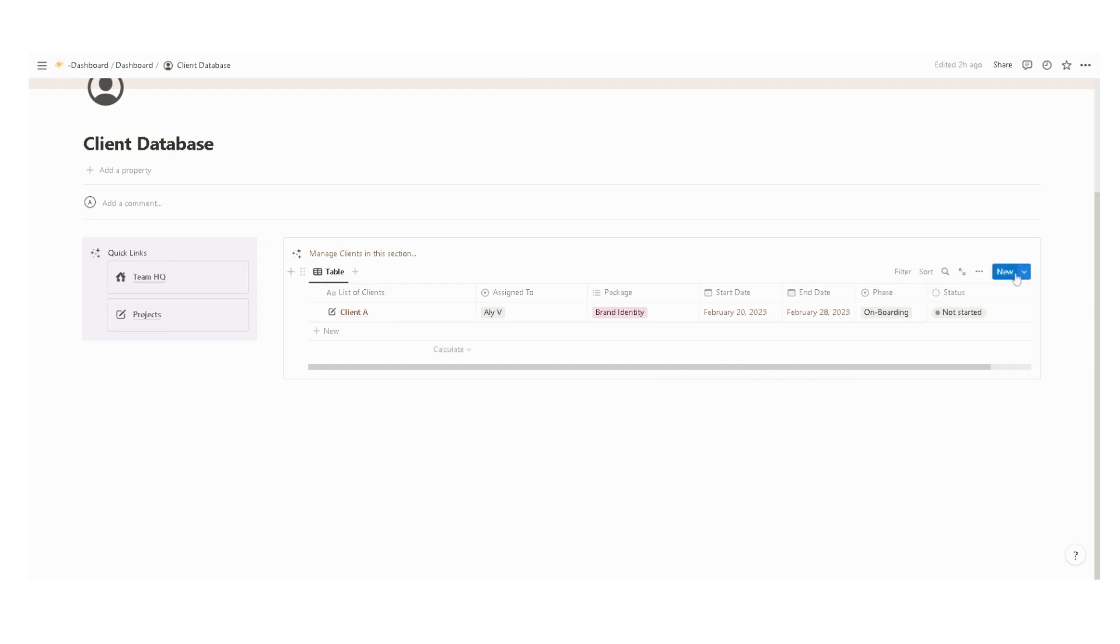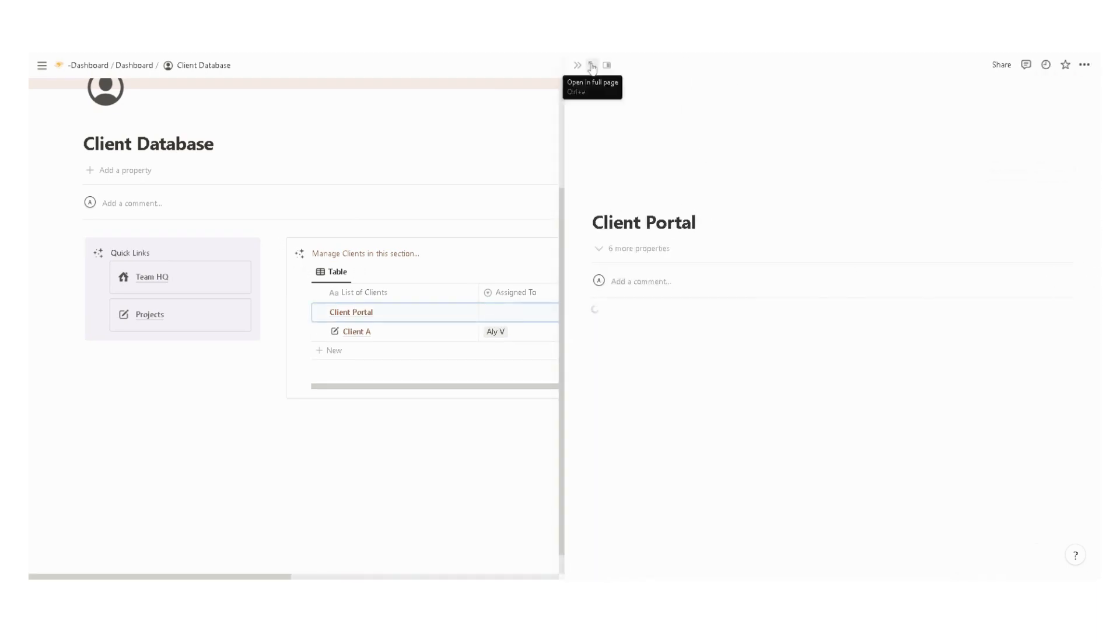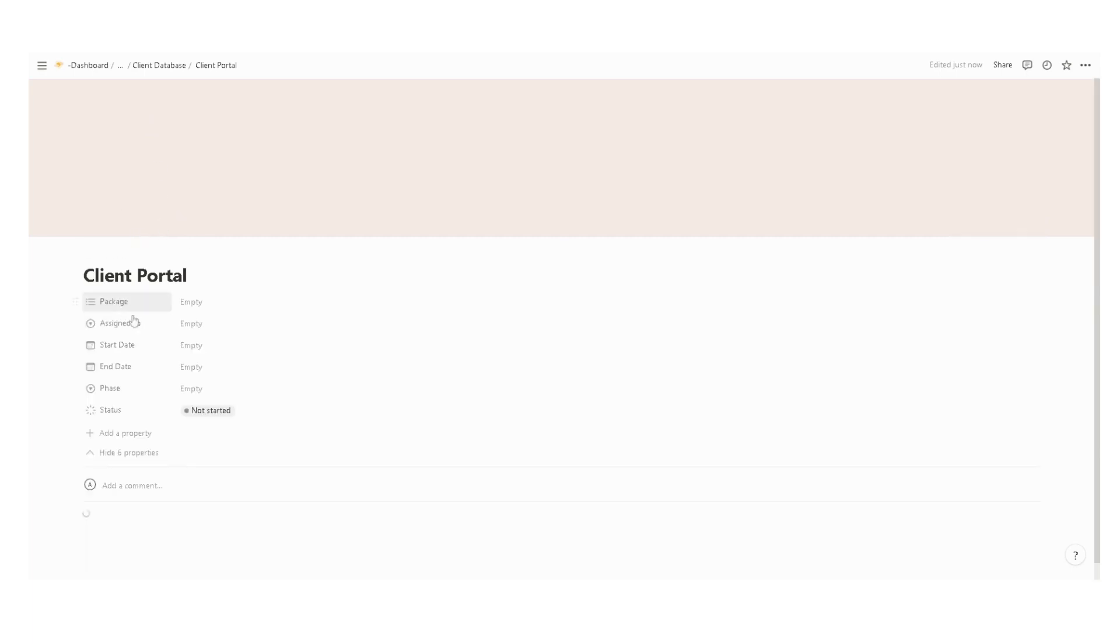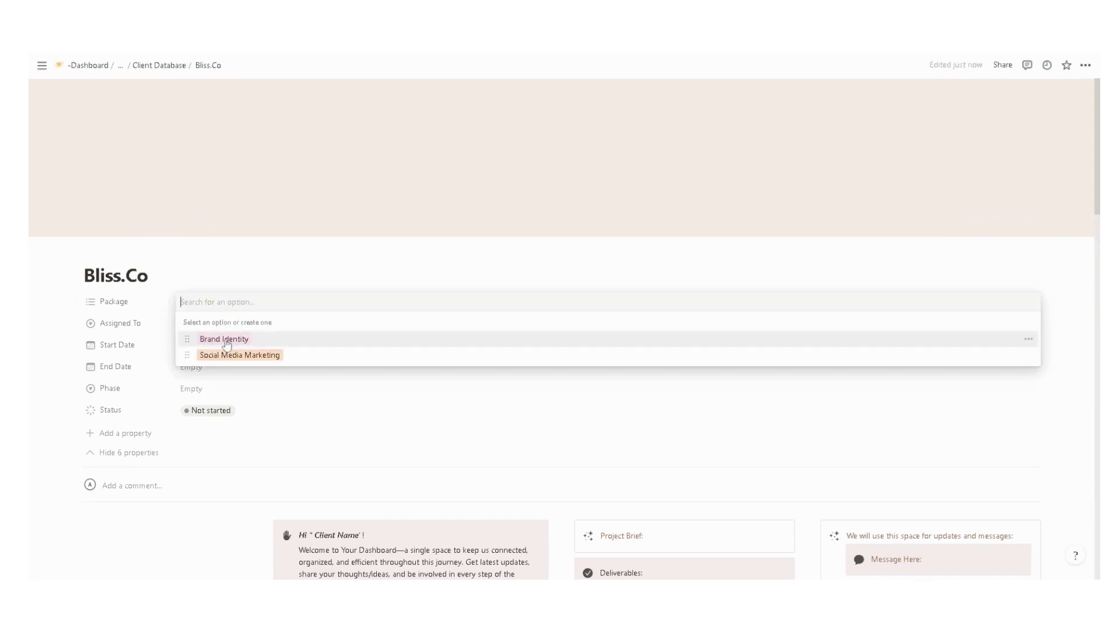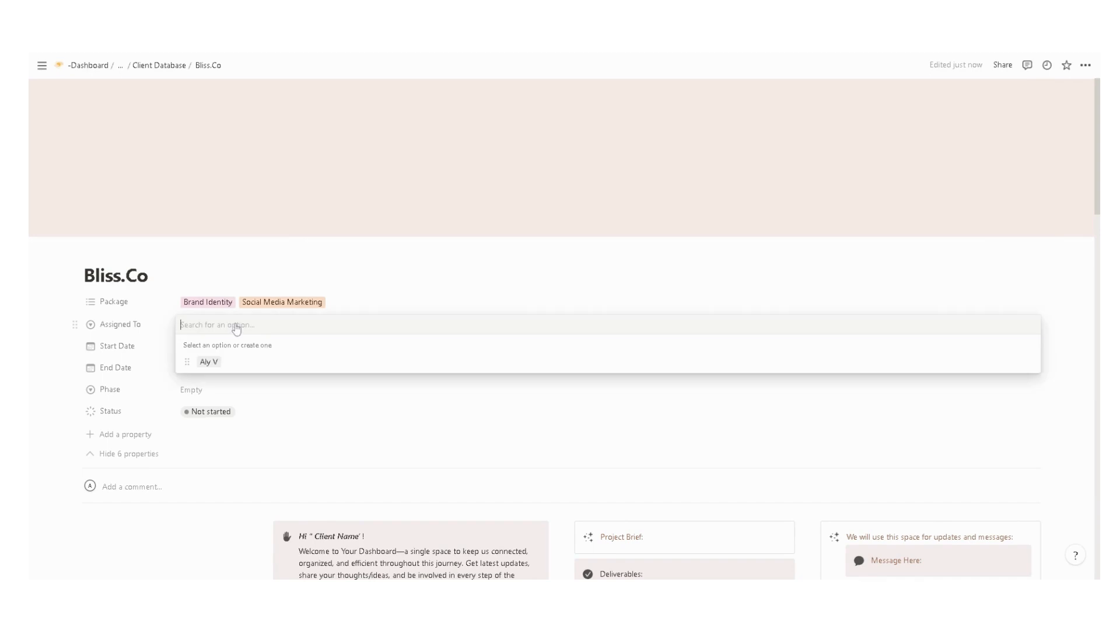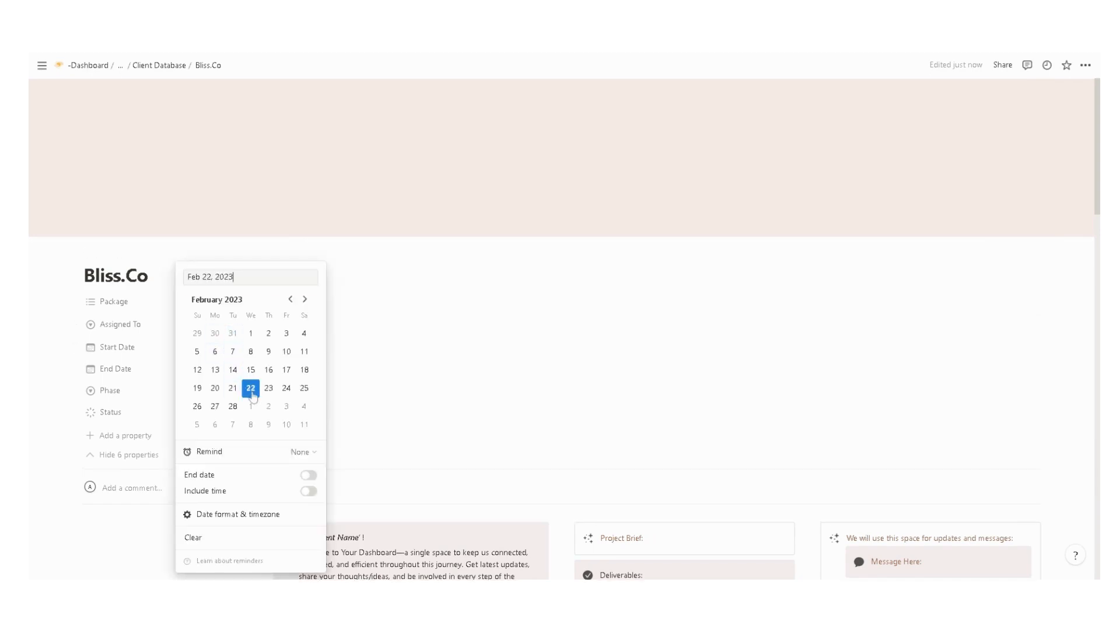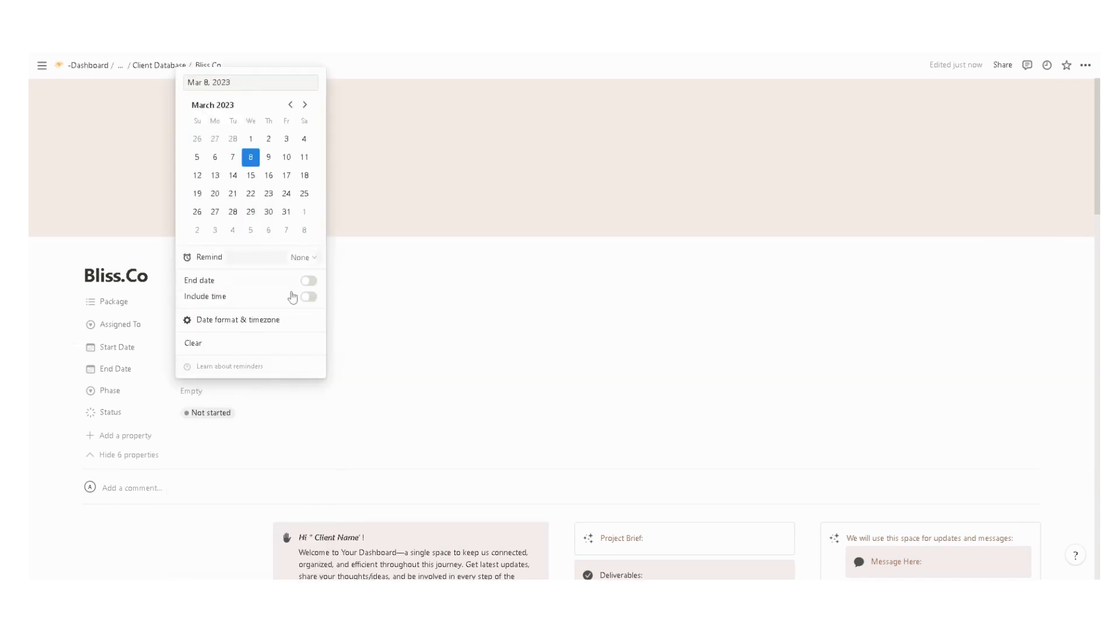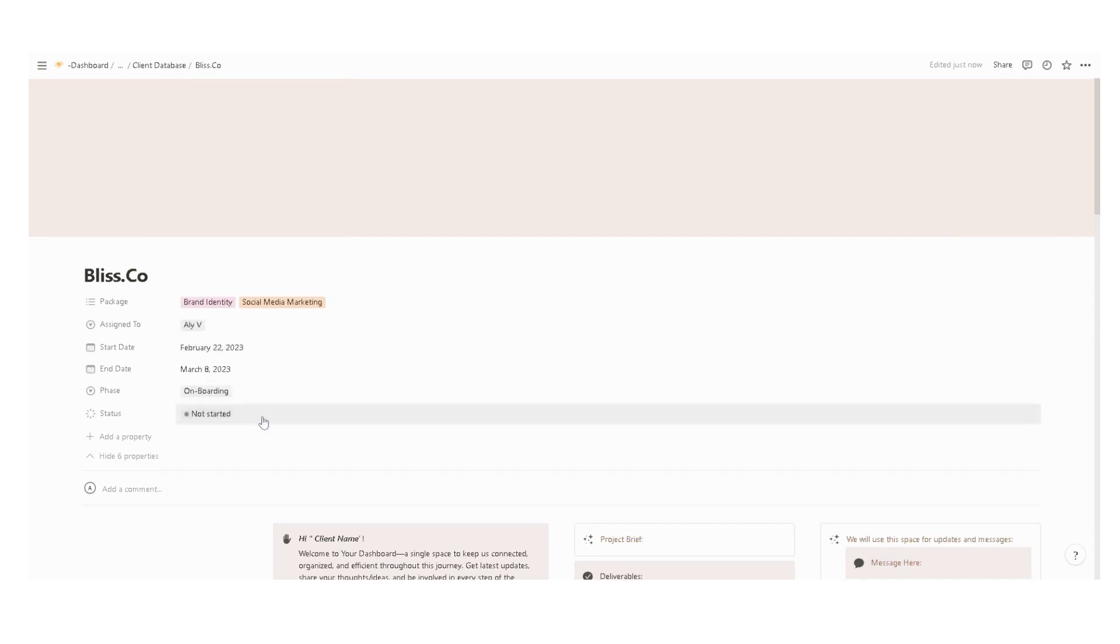To add a new client portal, just press new, expand this template, and set up the client portal. Start with the client name, for example, Bliss Co, the package is brand identity and social media marketing, the person assigned, start date, end date, and the current phase is onboarding and not started.